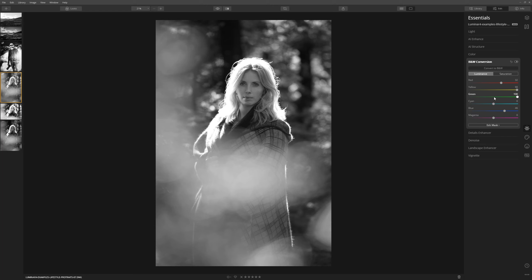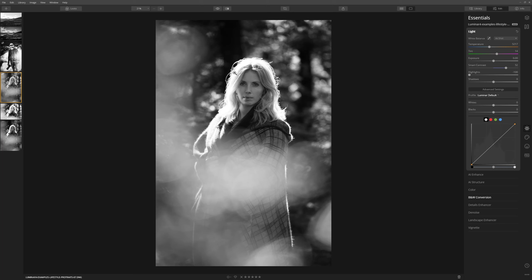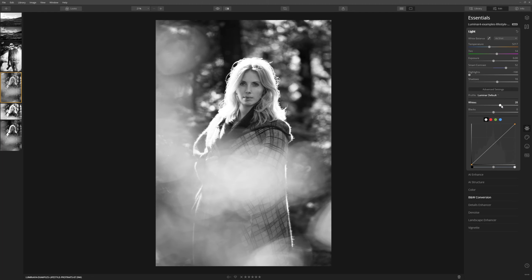Now we've converted to black and white, let's jump into the Light panel and play with Smart Contrast. I really think it helps to add drama to your black and white image. If your highlights are getting blown out you have the option to bring those back slightly — taking it to the left just controls the highlight on the hair ever so slightly. If you want more interest in the shadows you can boost those up. Being able to control where the white point and the black point fall is really important for a black and white conversion.